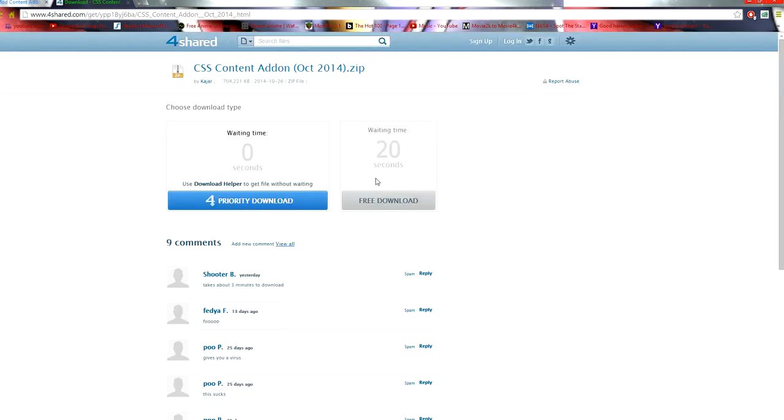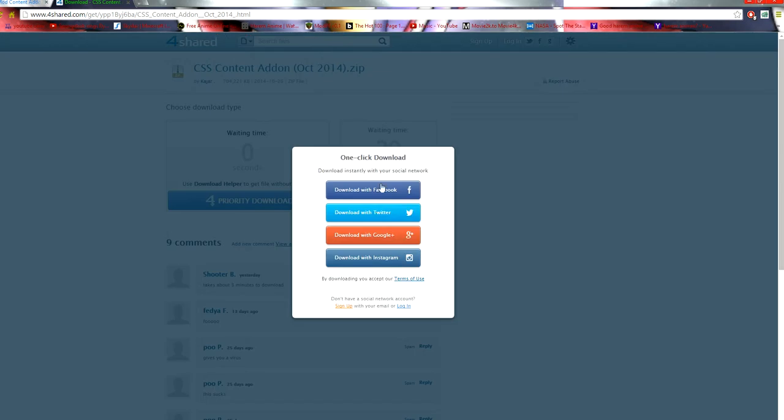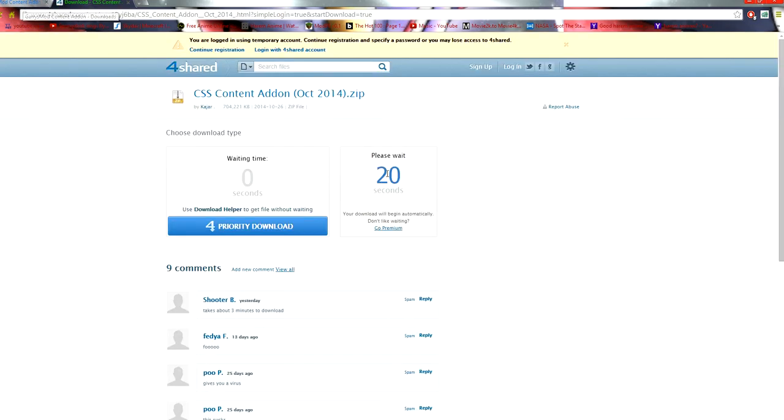From here, you're going to need to click Free Download. You're going to need to sign in with something, I use Instagram. I just signed in guys, and here you go.